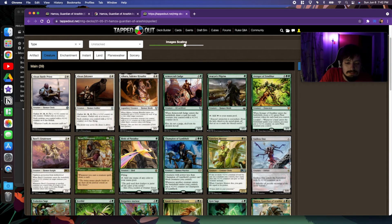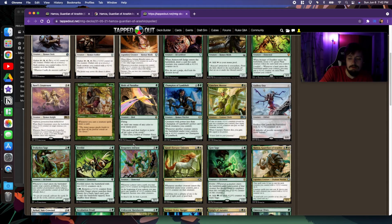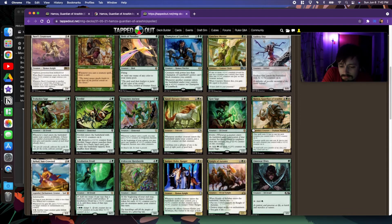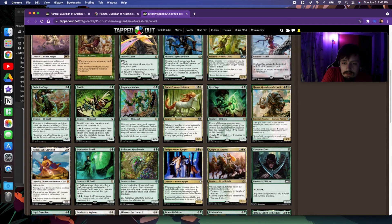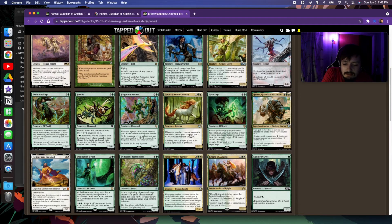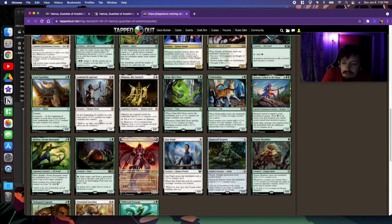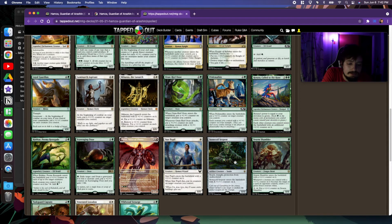All these creatures, essentially whatever their generic mana is, is going to be zero because you're going to end up putting counters on everything. Then you have your evasive guys that will fly over, or things that give all your +1/+1 counter guys trample.